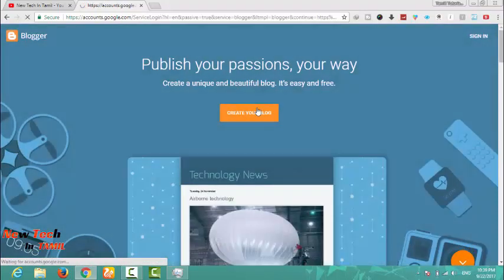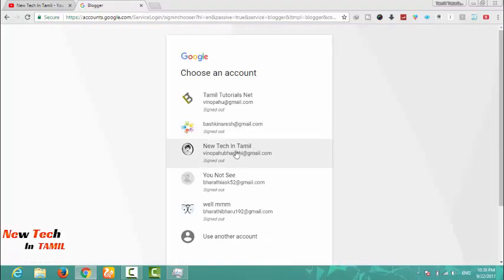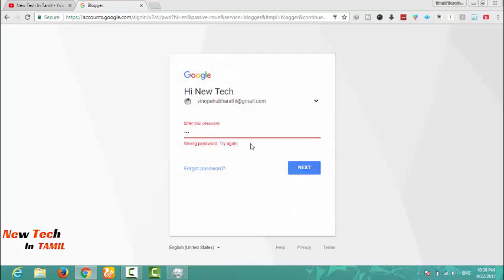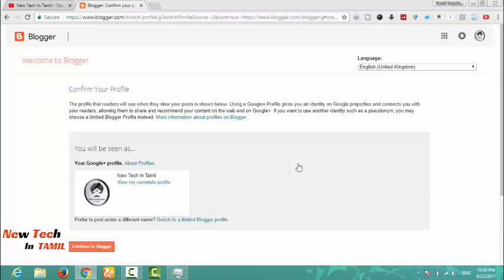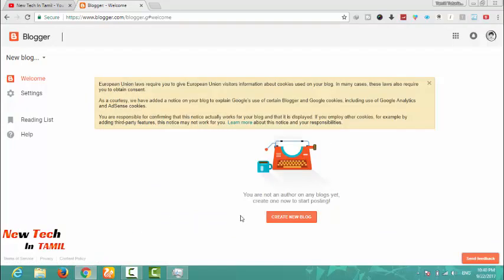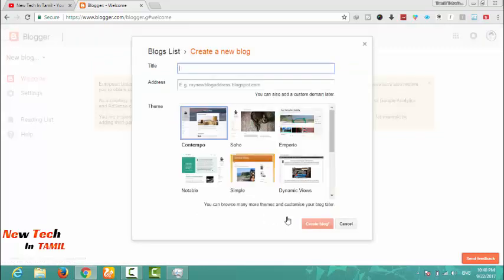First, select blogger and then sign up so we can log in. I will click on the login button. Then I will click on 'Create New' and click on the new Tamil YouTube channel. I will create a new tech blog.